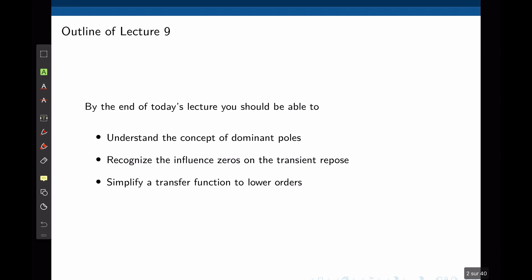By the end of this lecture you should be able to understand the concept of dominant poles, recognize the influence of zeros in the transient response, and simplify a transfer function to a lower order.